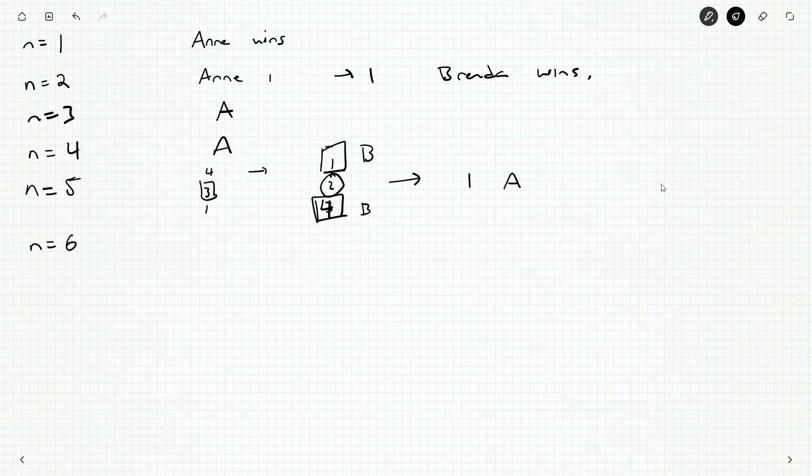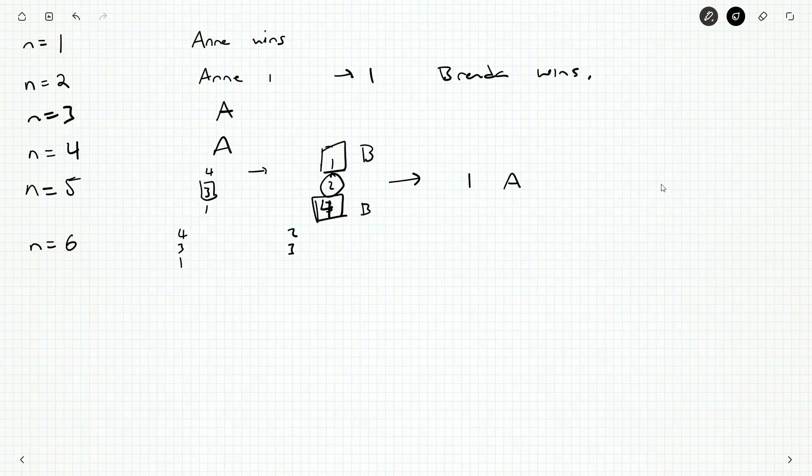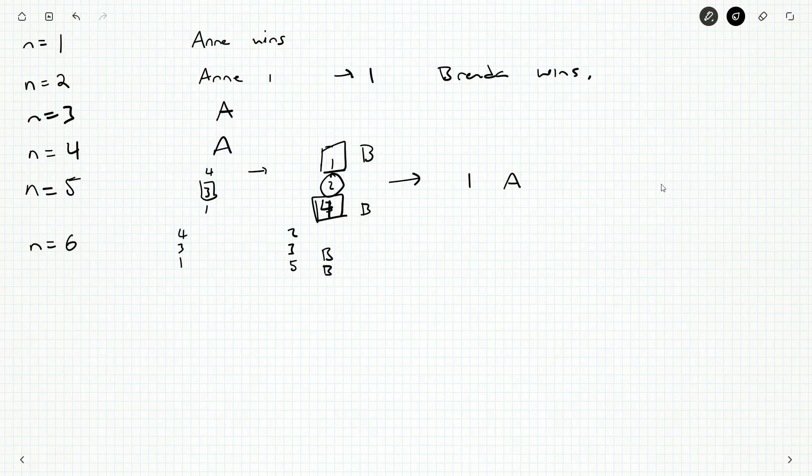How about six? Anne can pick four, three, or one. And that leaves two, or three, or five. And whoever's staring at three or five wins. So if Anne picks three and leaves Brenda three, we know she's going to win. And if Anne picks one and leaves Brenda five toothpicks, she knows that Brenda's going to win. So Anne would have to force Brenda to get two, and that would be another Anne win.